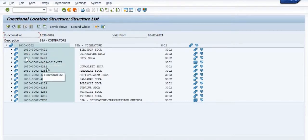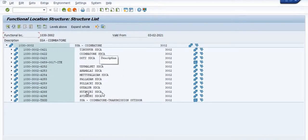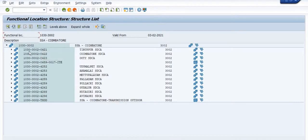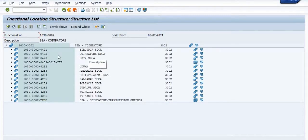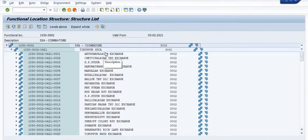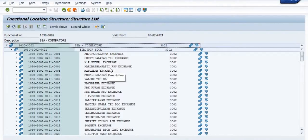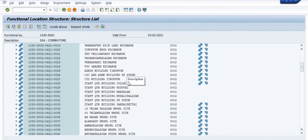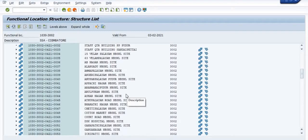The system will show you all the SDCAs available in the 3002 plan. One zero three zero is our circle code and this is our plant code. There are various SDCAs available in the 3002 plan. You can choose your section accordingly — where your equipment is currently installed — for which you are going to perform the R&M notification. Click on the triangle to see the list of sections available.